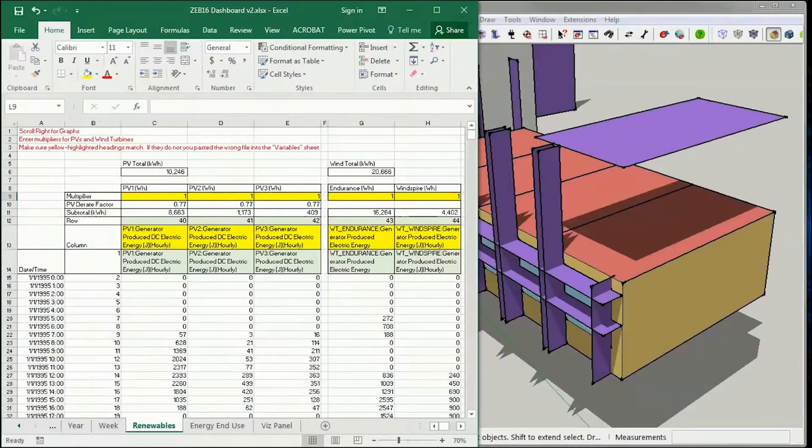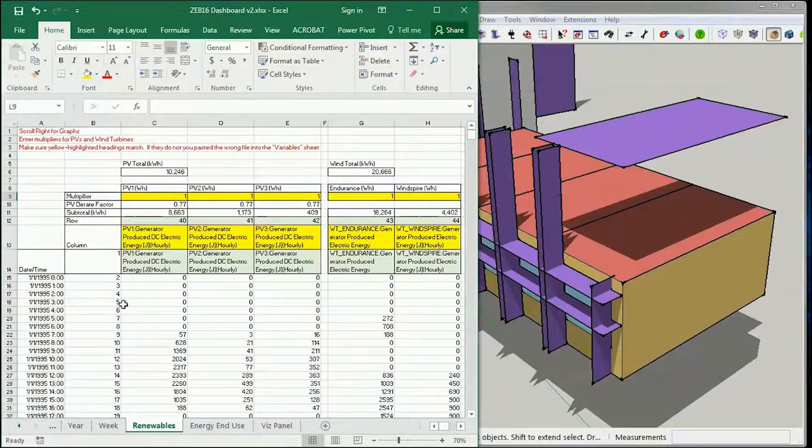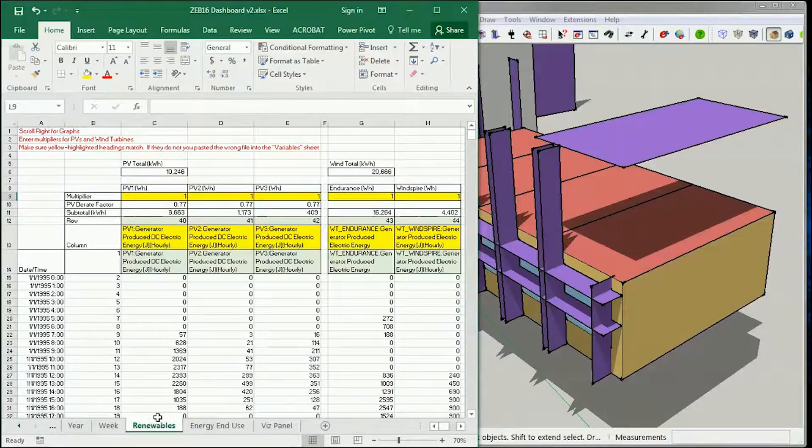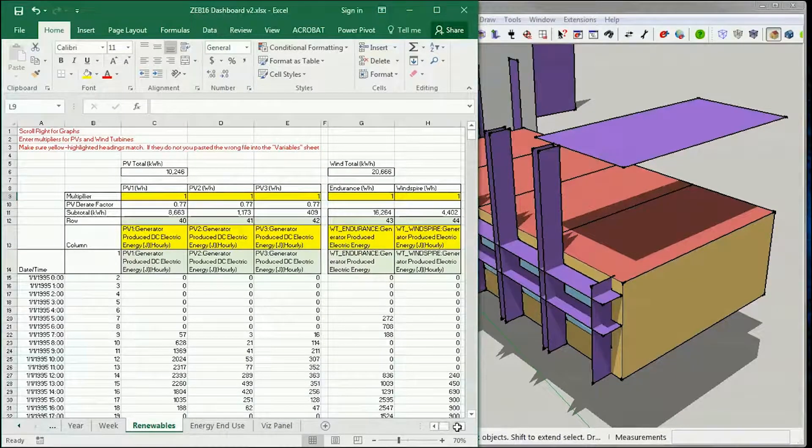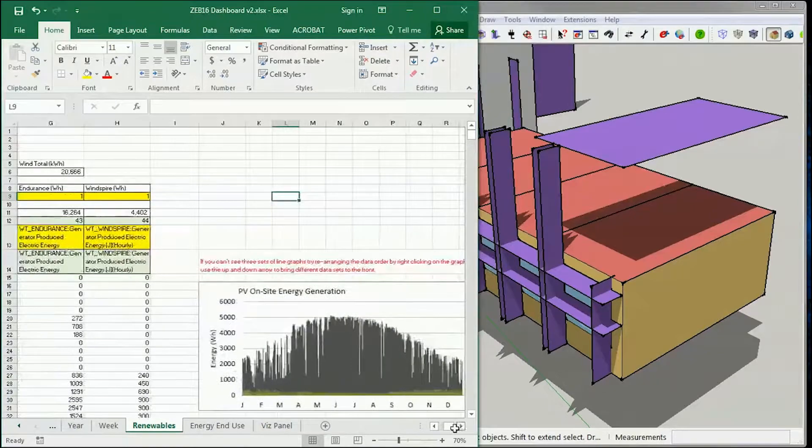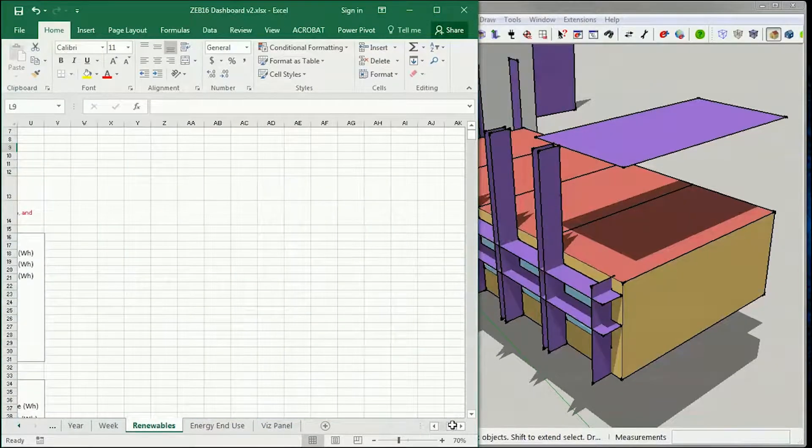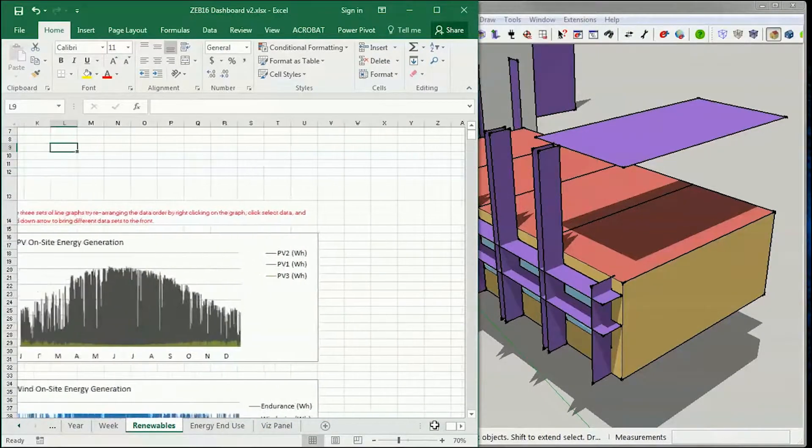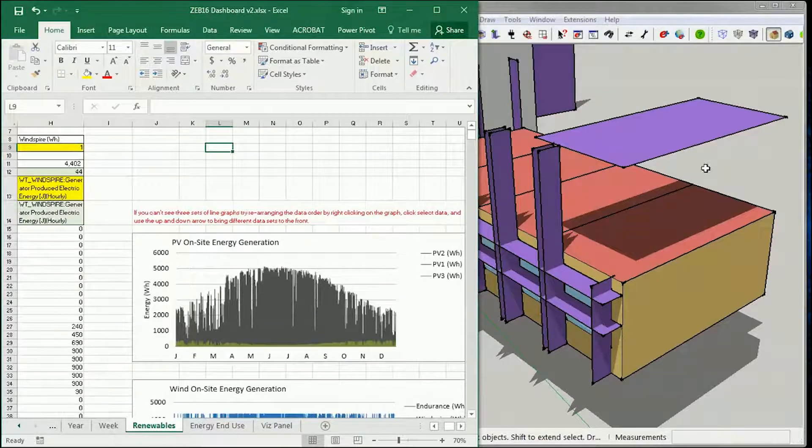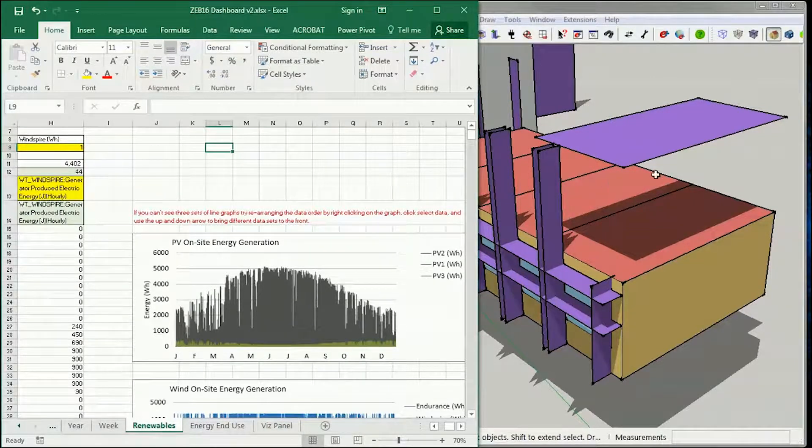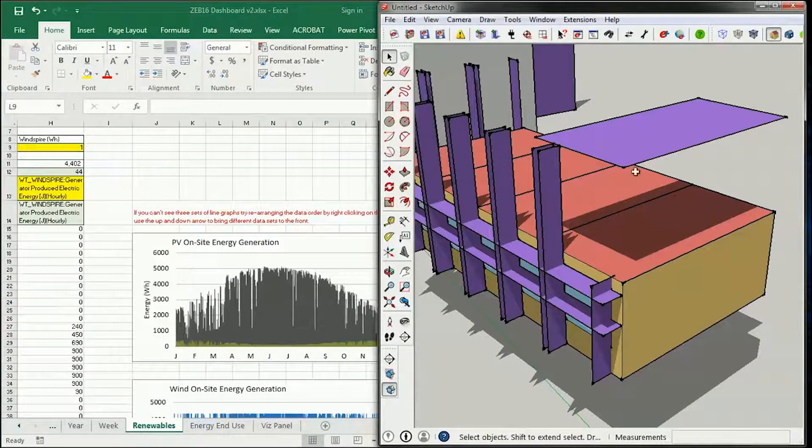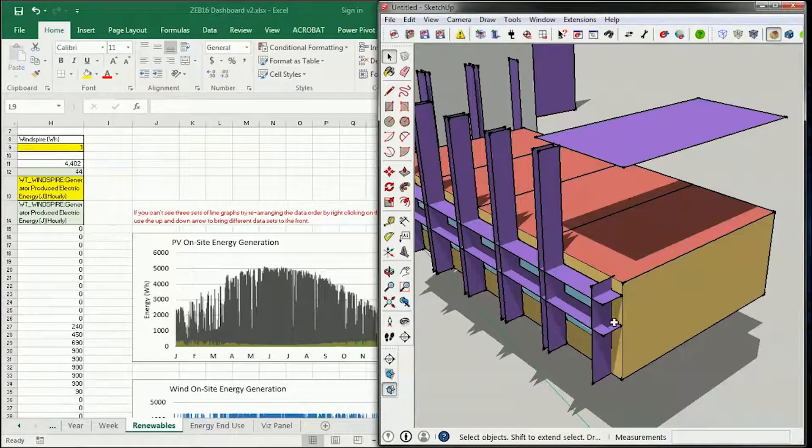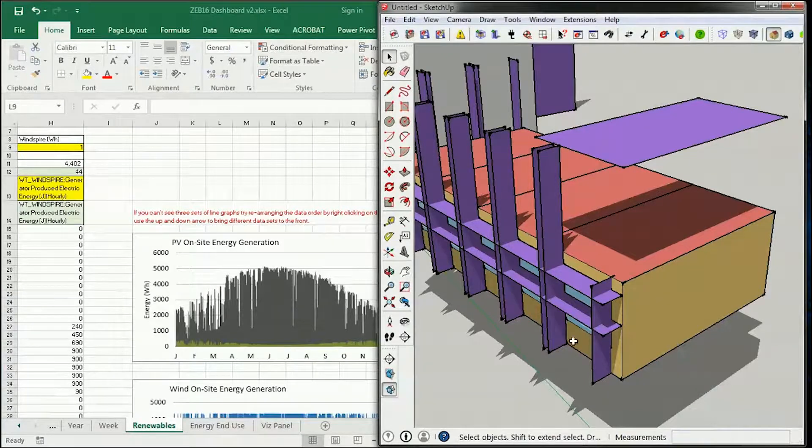Okay, so everything's done running, and I pasted the variables into the dashboard, and you can see that energy generation is dominated by the horizontal PVs, which makes sense both because it's unobstructed, there's no shadows on it, this one here, and because it's a much larger area than either this vertical here or this horizontal here.